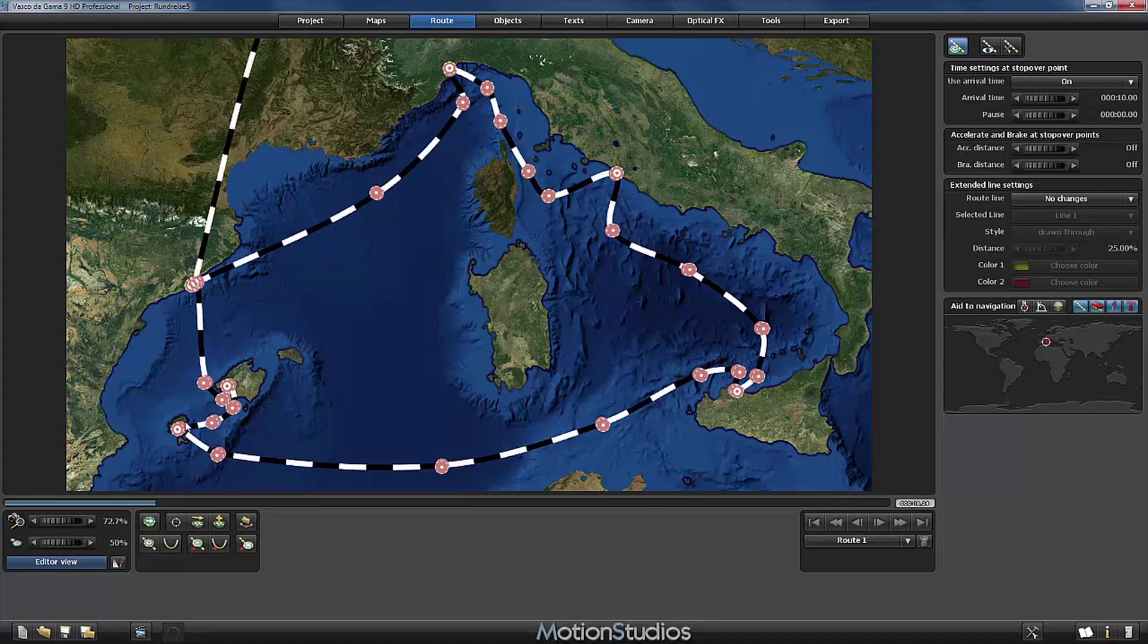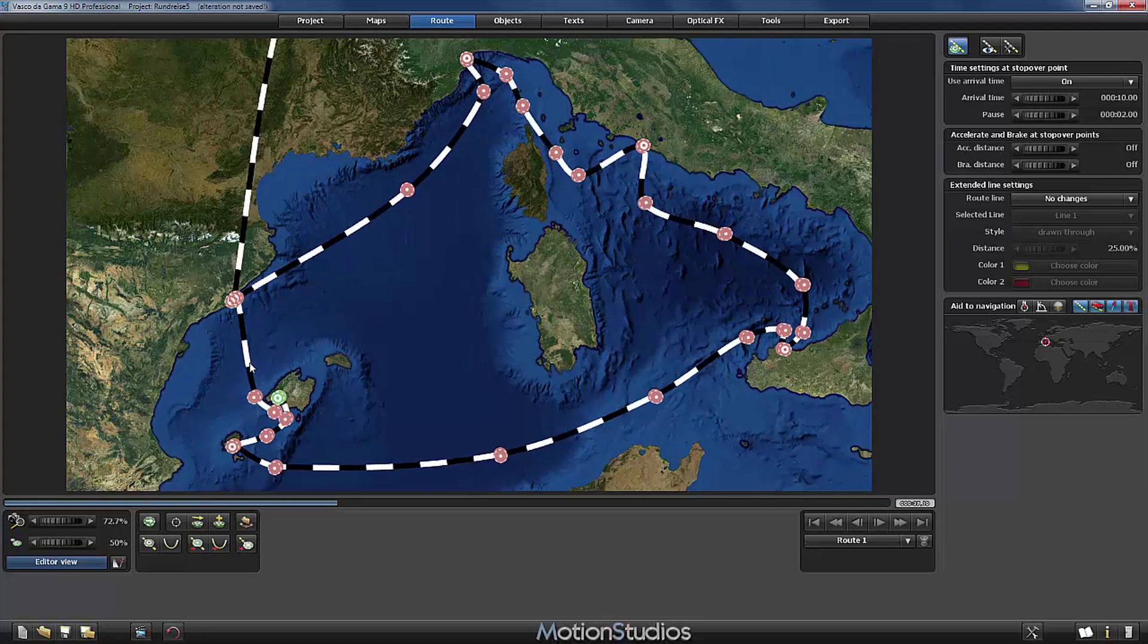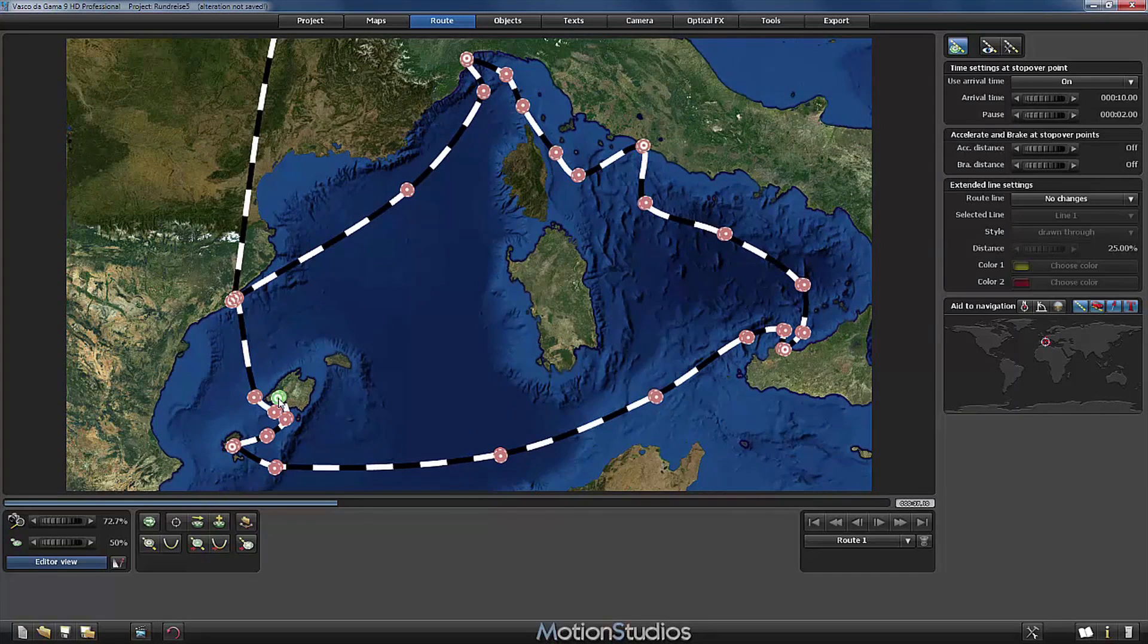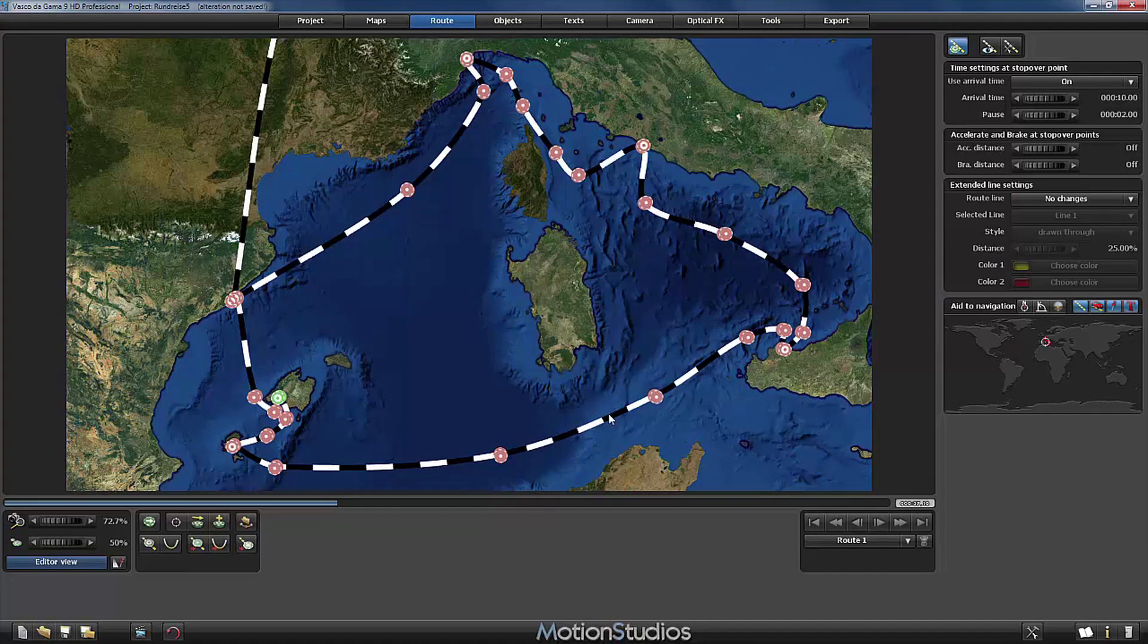Then we go to Ibiza and so on our cruise through the whole Mediterranean Sea until finally we arrive again at Barcelona. At every harbor I have placed a stopover point and the rest of the route I have defined with supporting points so that we have a nice curvy trip through the Mediterranean Sea.